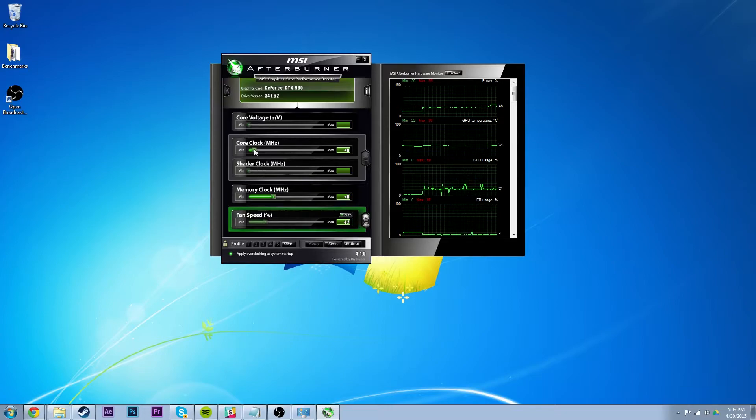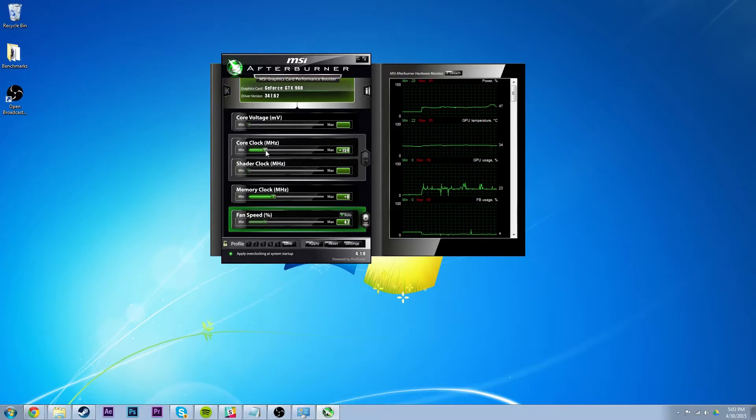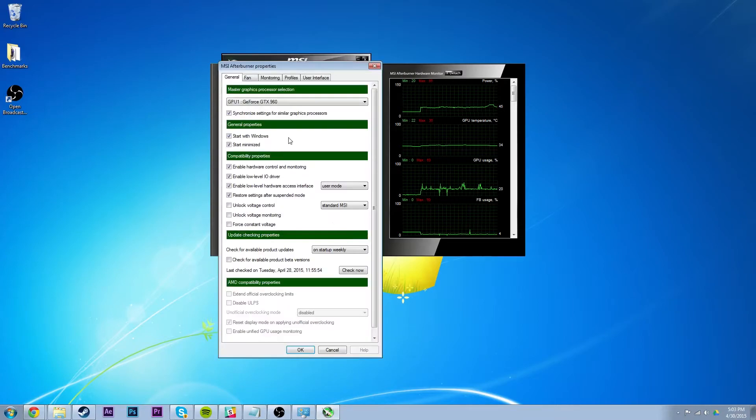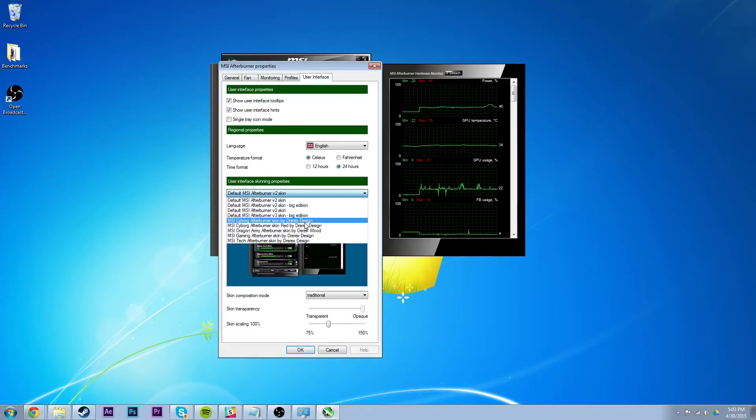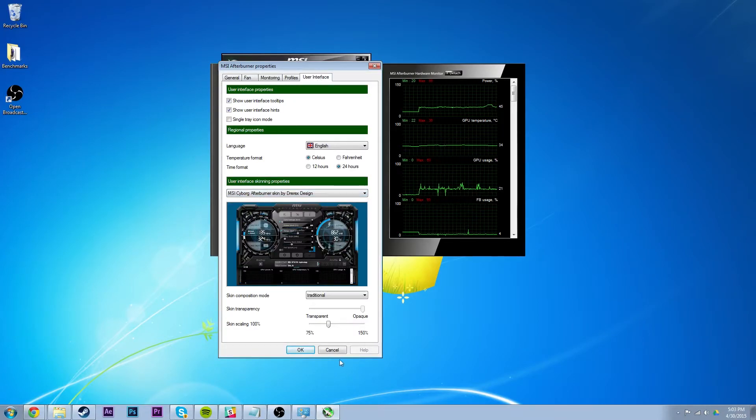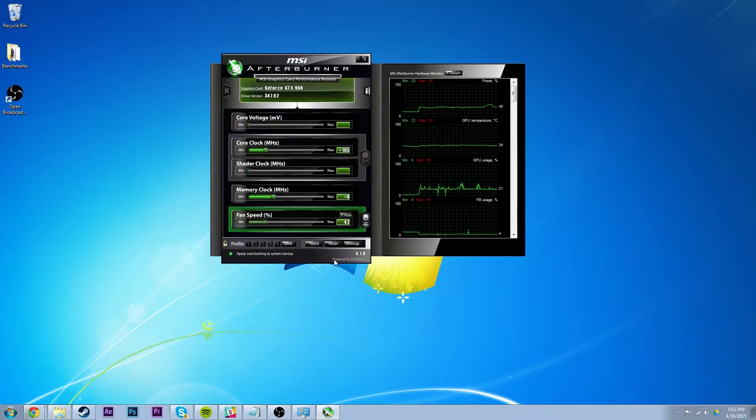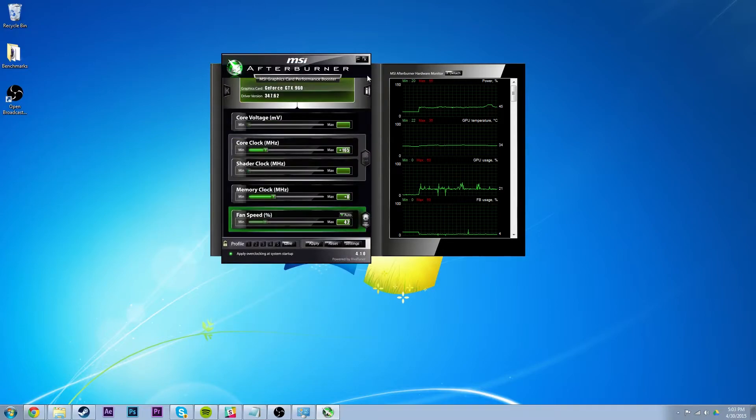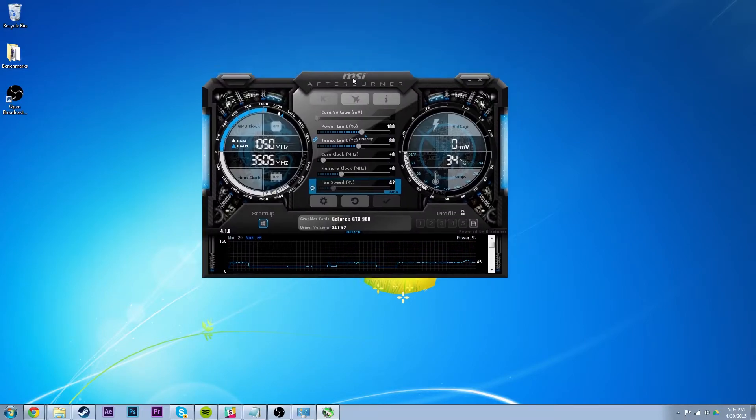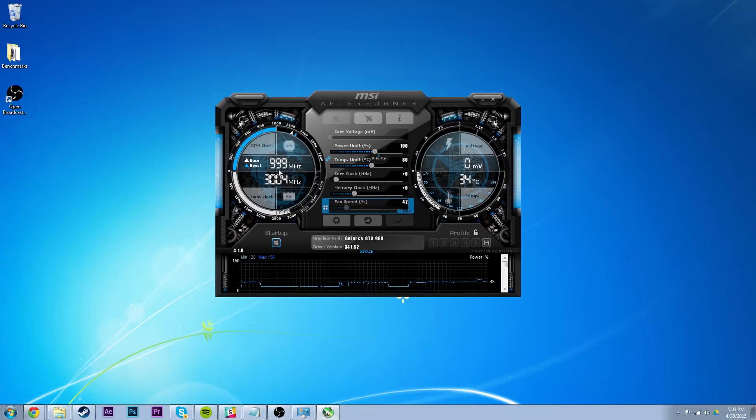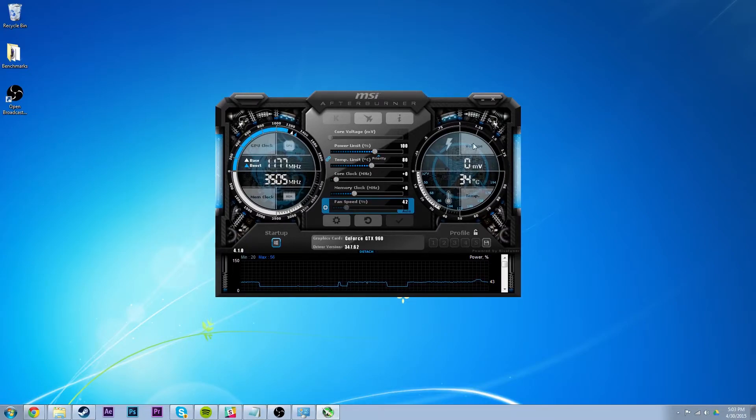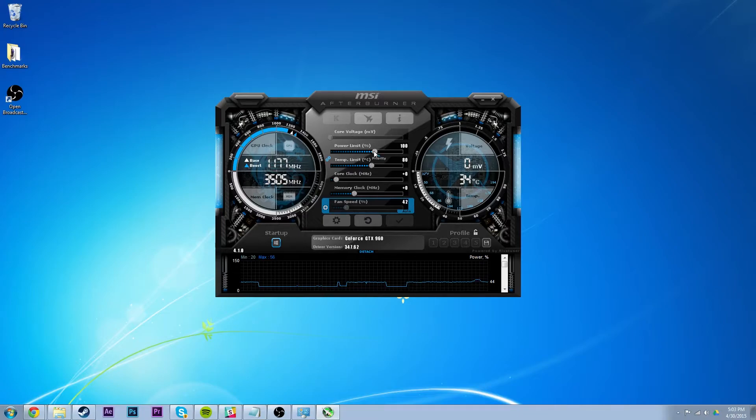Alright, so I'm just going to boost my core clock a little bit here. Right now, if I just change my theme real quick. If I go to this. There's a bunch of themes you can download as well. So right now I'm at 999 megahertz. So I can't overvolt it or anything, but I can adjust the power limit and the core clock.